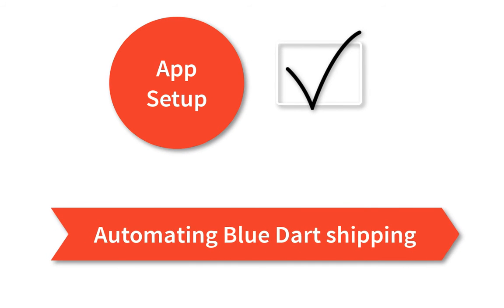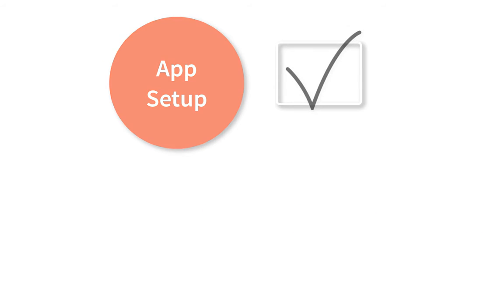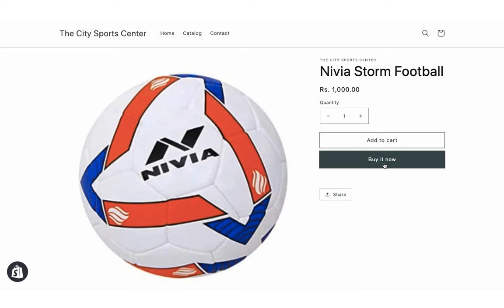Now, let's see how the app automates the shipping process. Add a product to the cart and proceed to checkout.